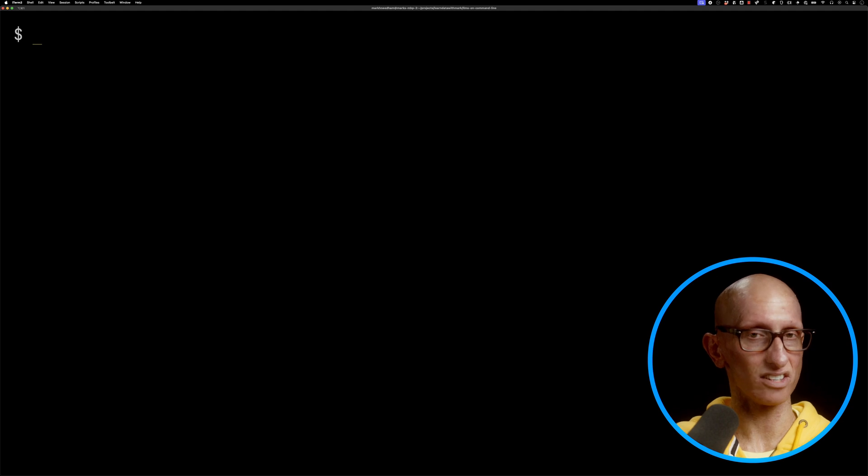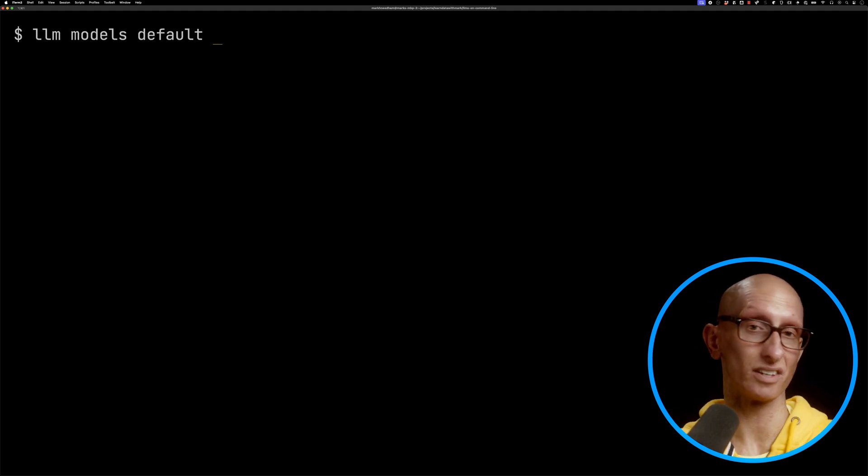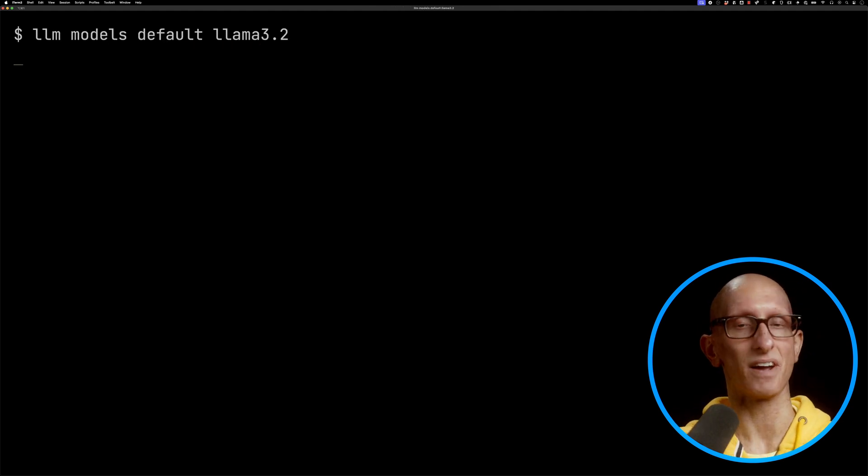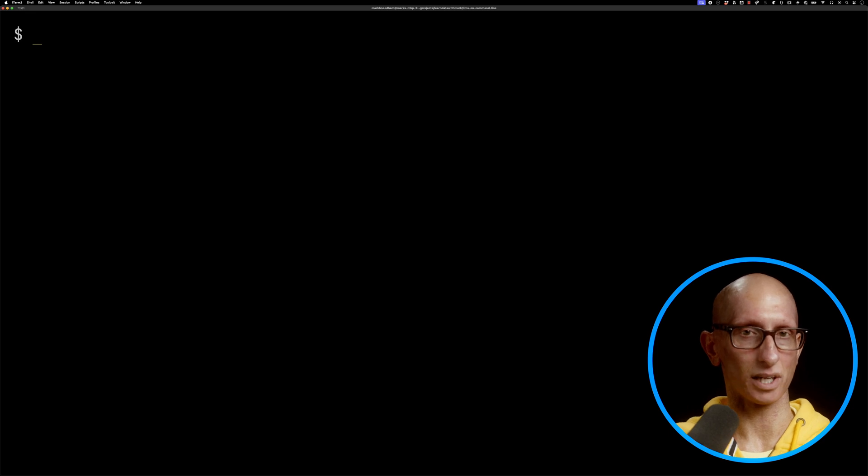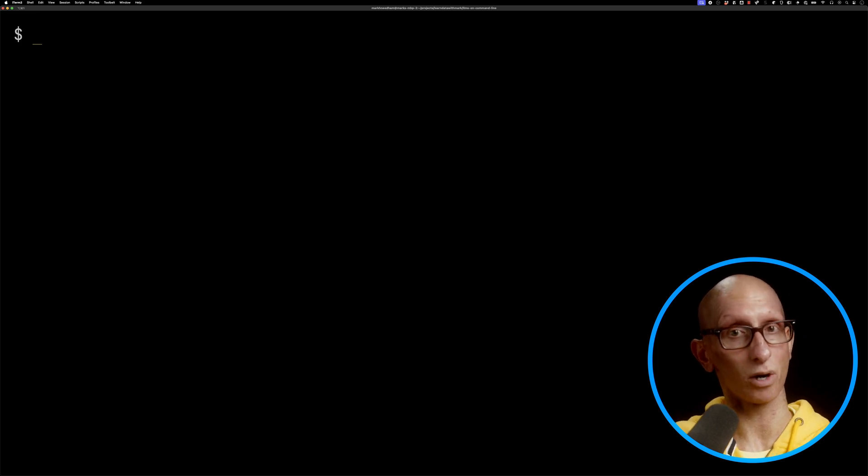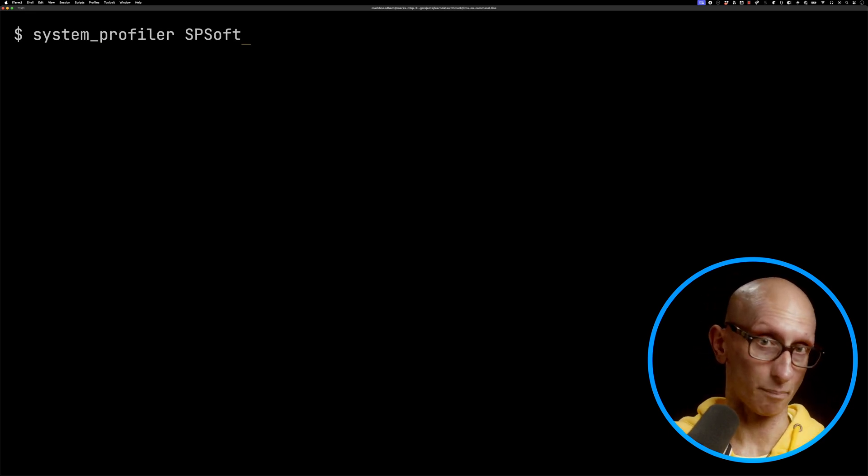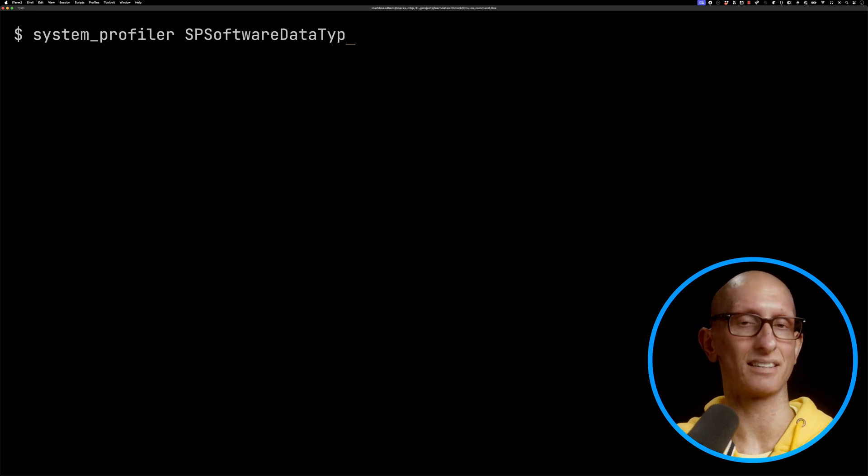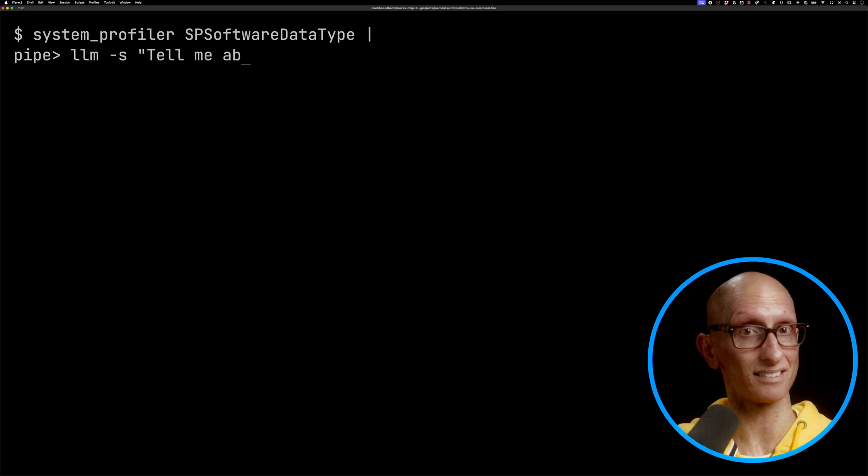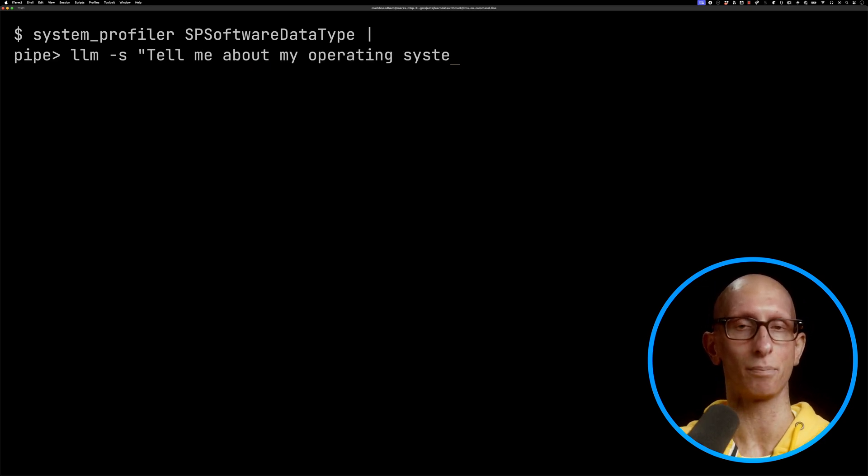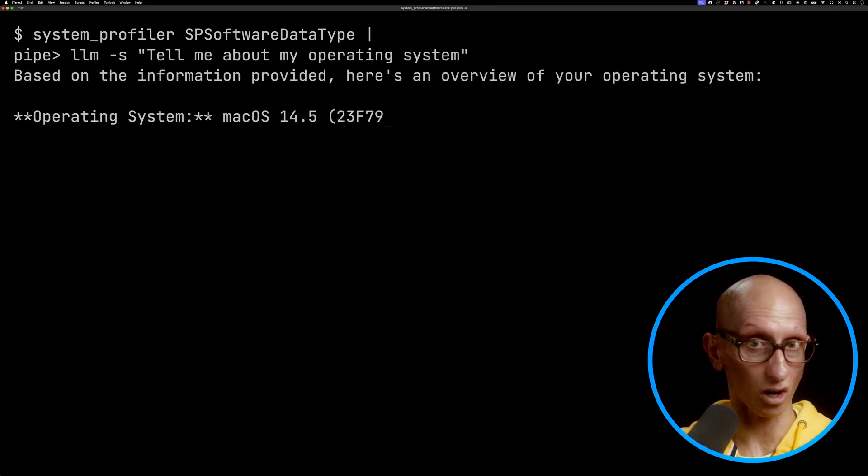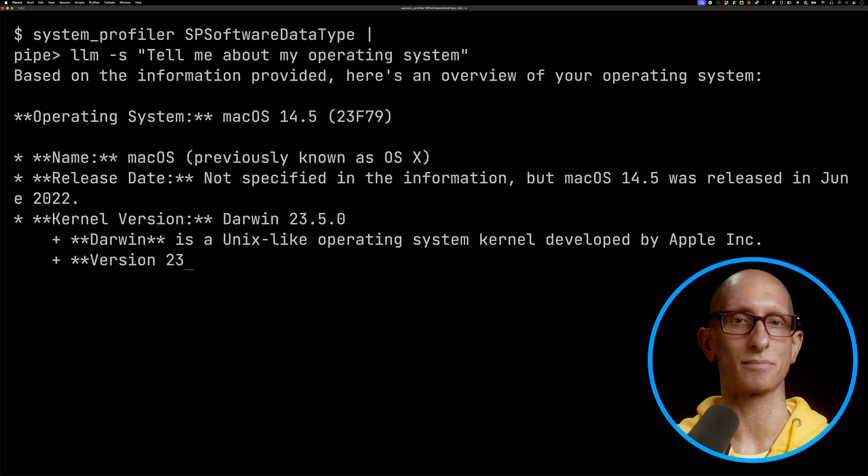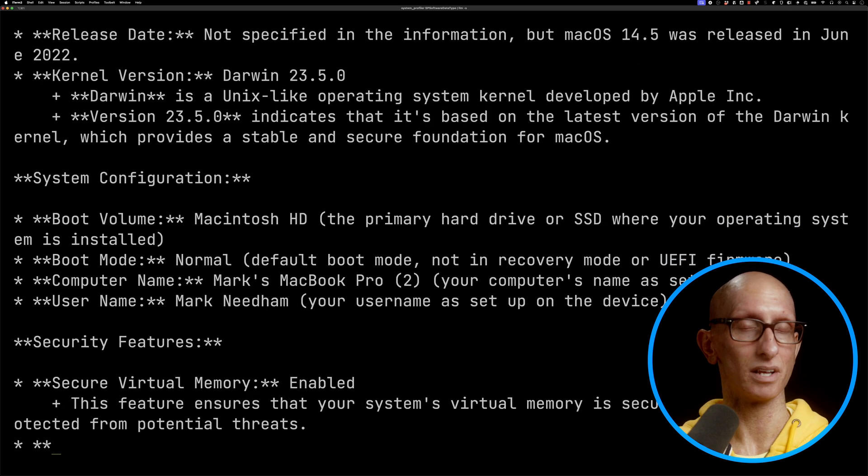I'm going to change the default model to Llama 3.2—that's my new favorite local model. Then what we're going to do next is take the system profile information from my machine, pipe it into the LLM tool, and pass in a system prompt saying 'tell me about my operating system.' You can see it goes off and tells me everything that's happening on my machine.